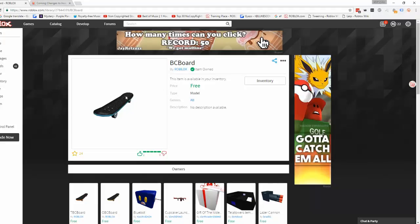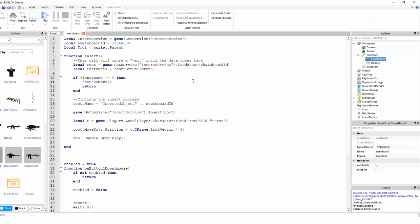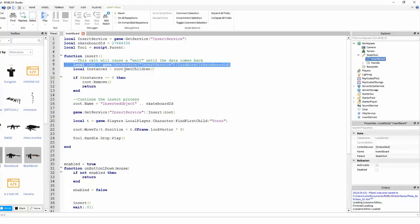This is a Roblox asset and it's inserted using this script. But because of recent Roblox updates, this can't happen anymore because this is in a local script on the client side, which means that it can't insert any assets or models from the insert service because of a new update.